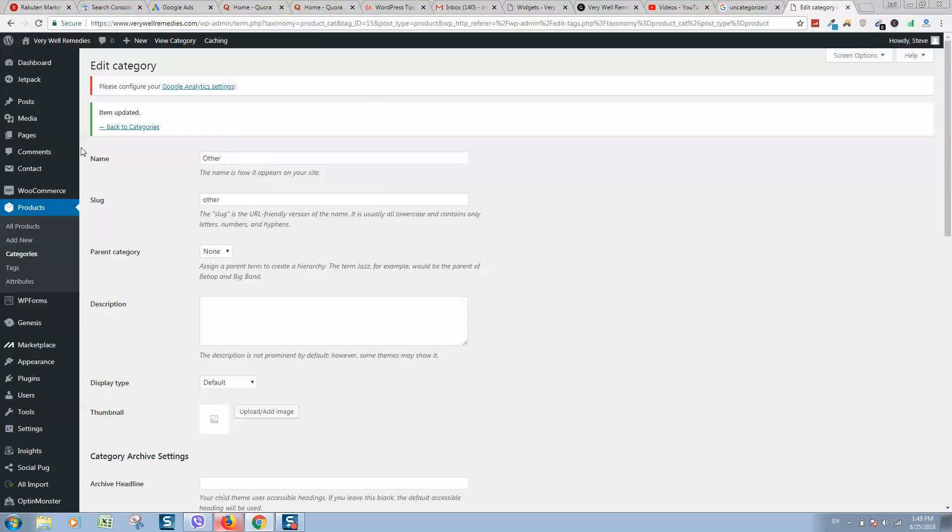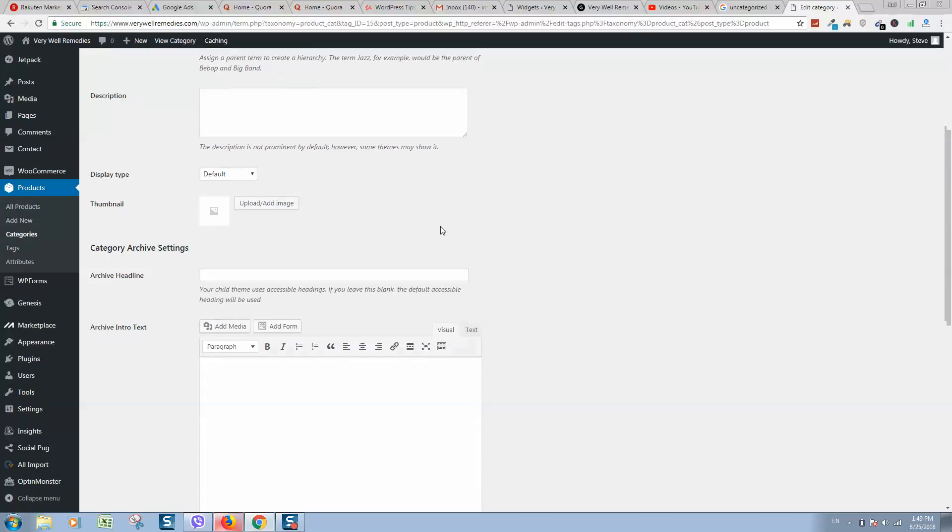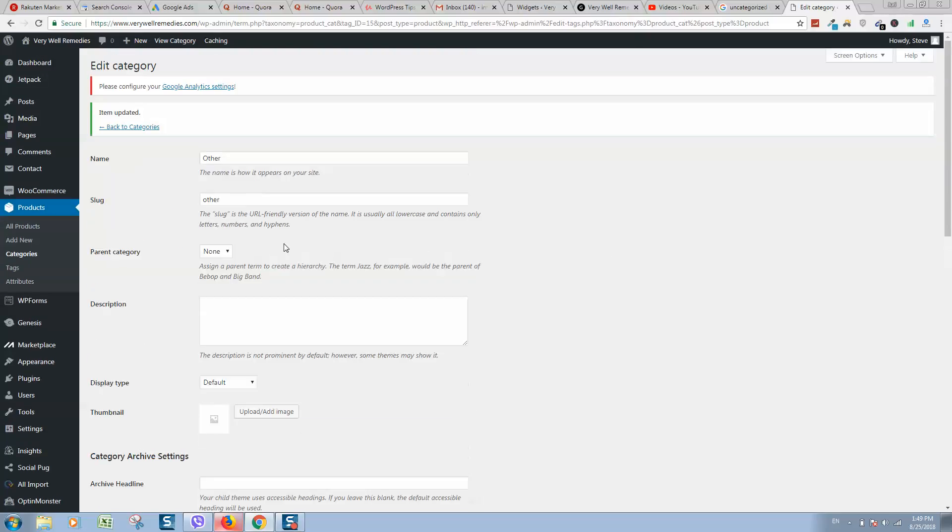But it's not possible to delete. So this is how it works.